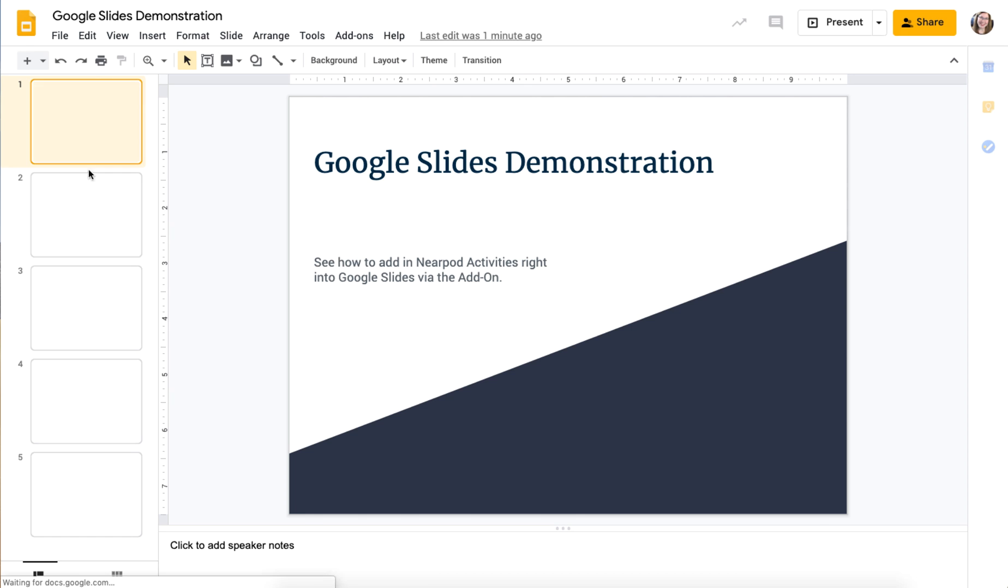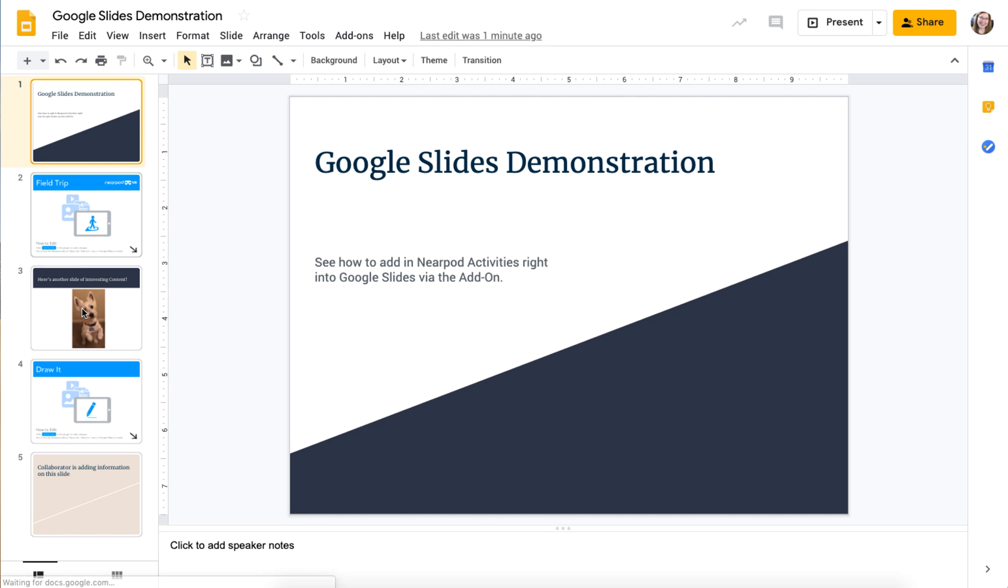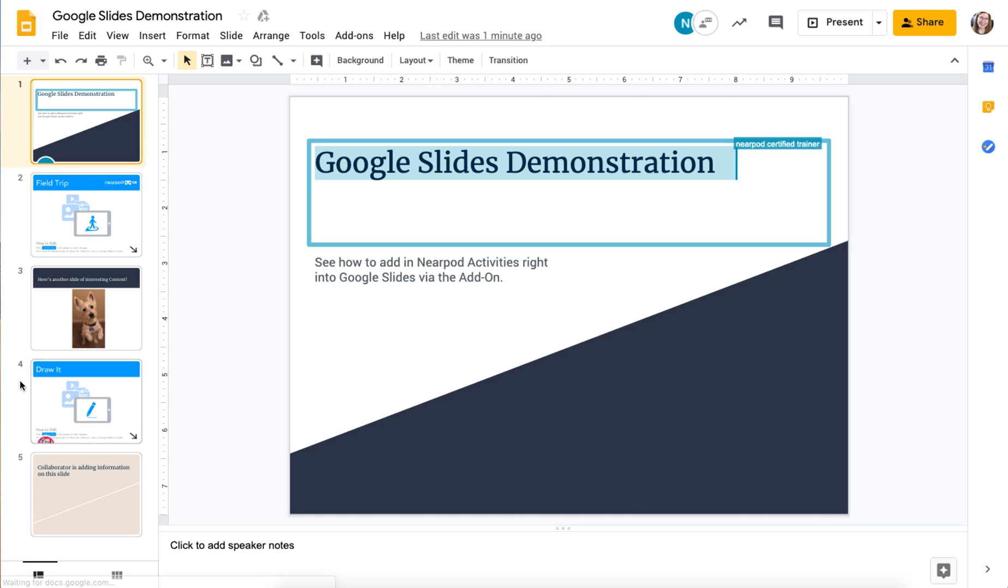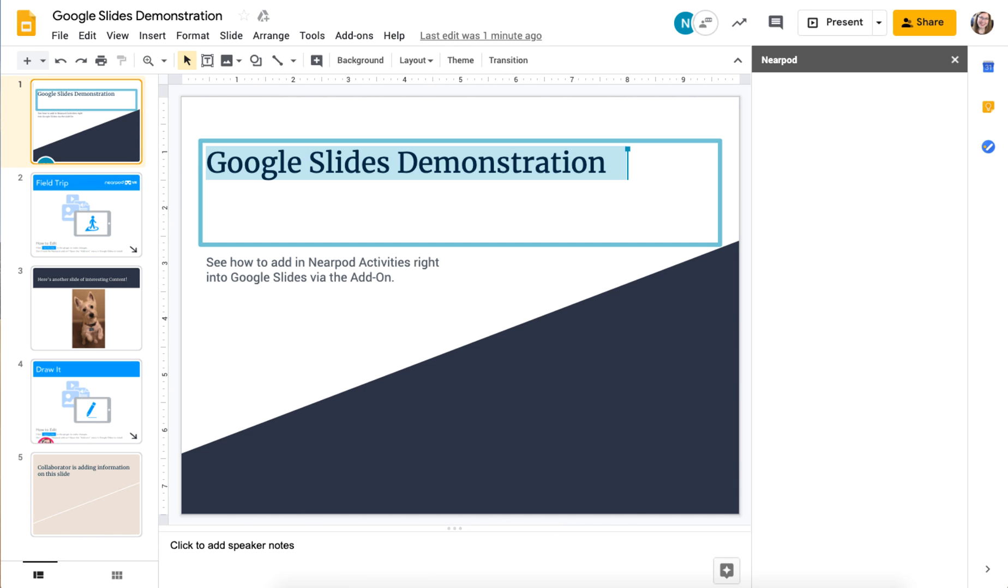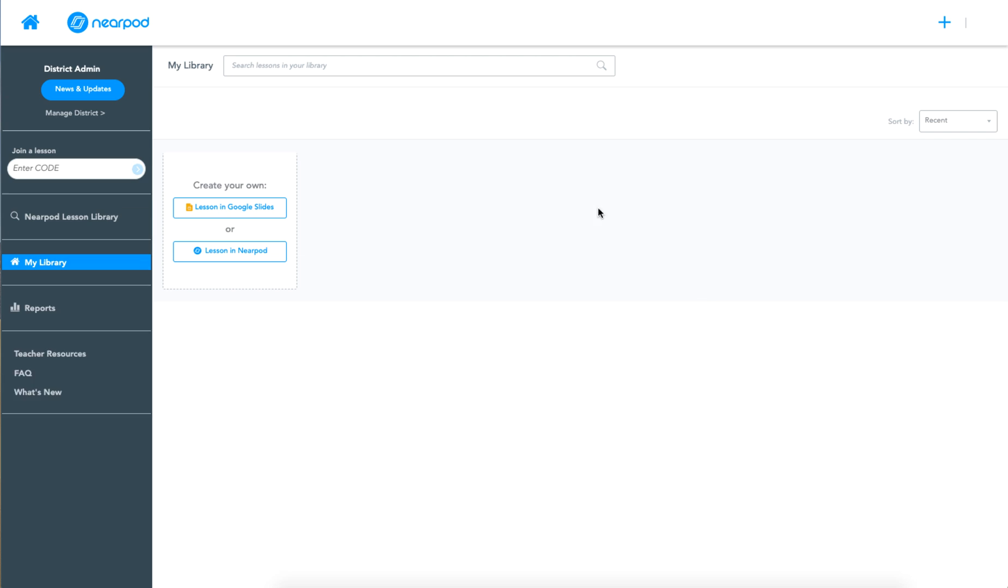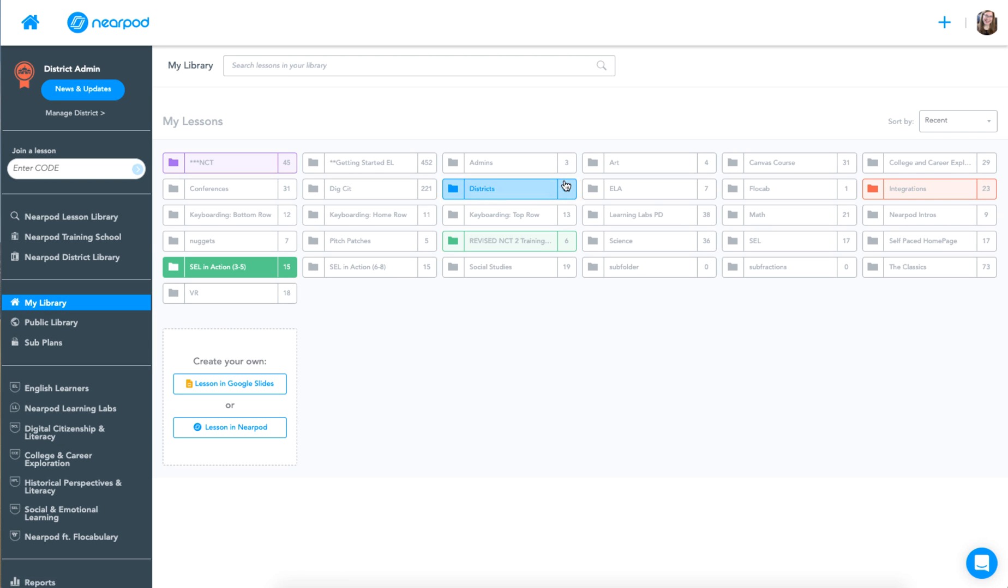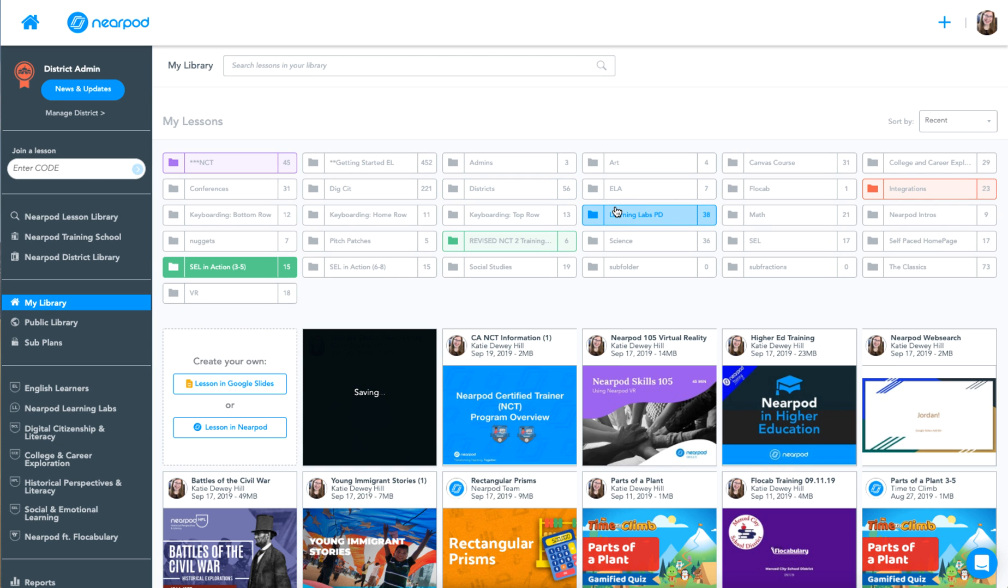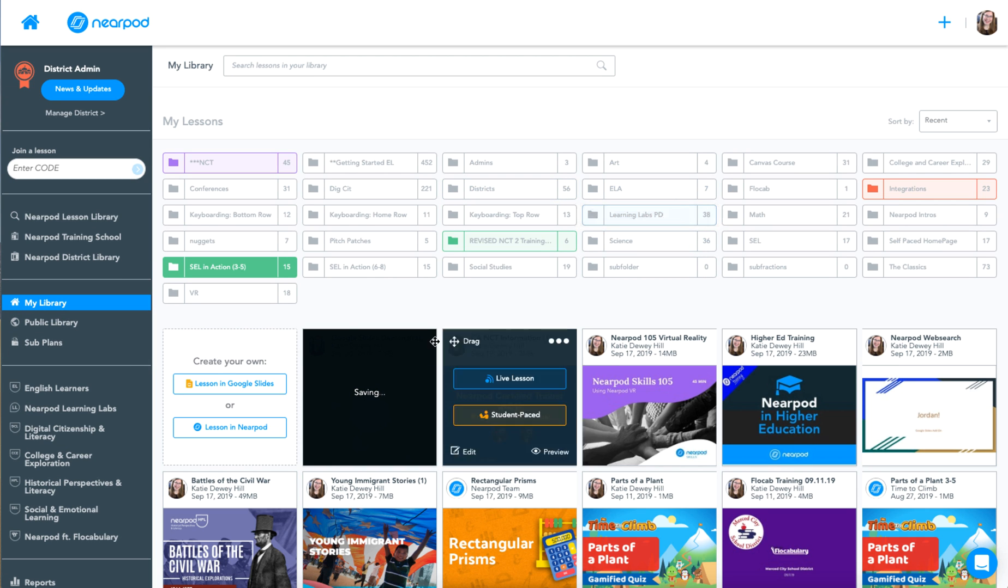My partner that I've been working with will also be able to edit it there. However, every time you edit it, you'll need to go back to your Nearpod My Library, choose save and go to Nearpod. This will save the lesson in each of your respective libraries.